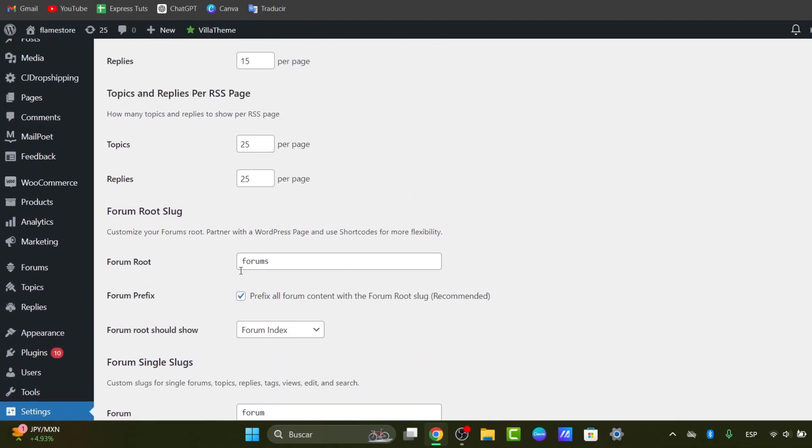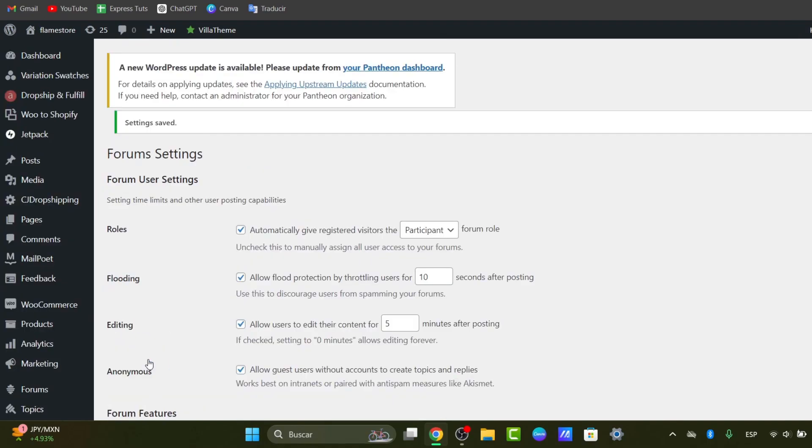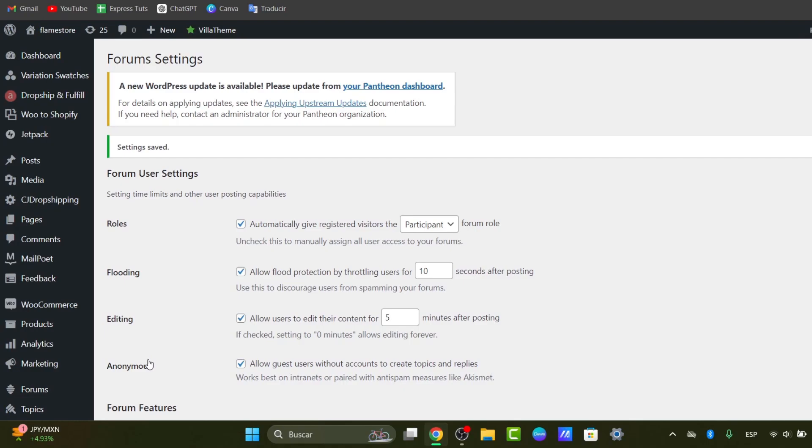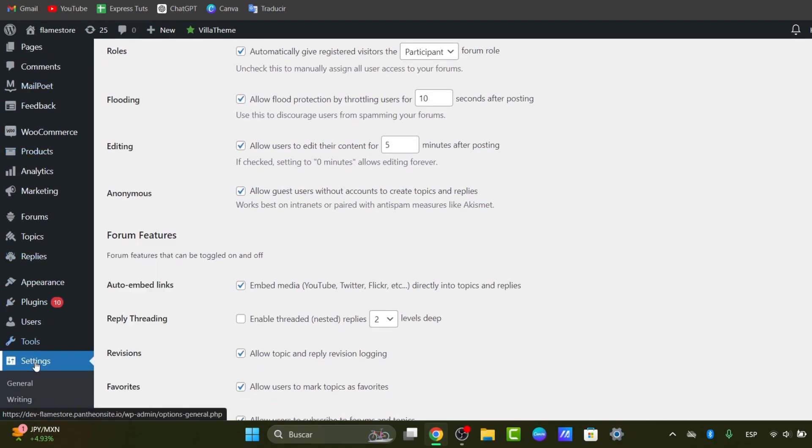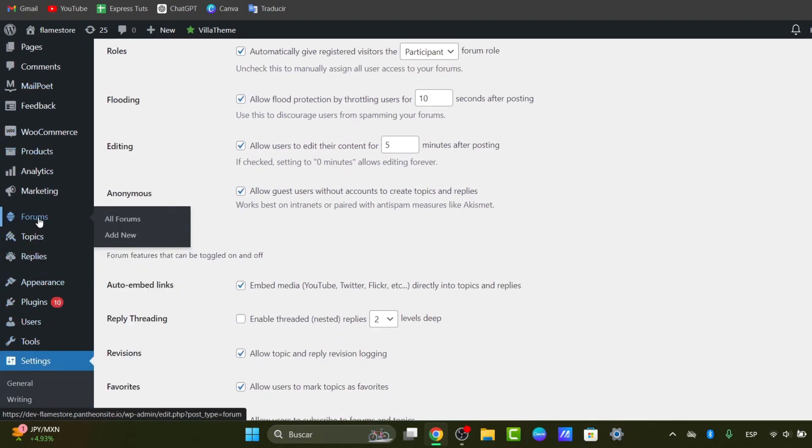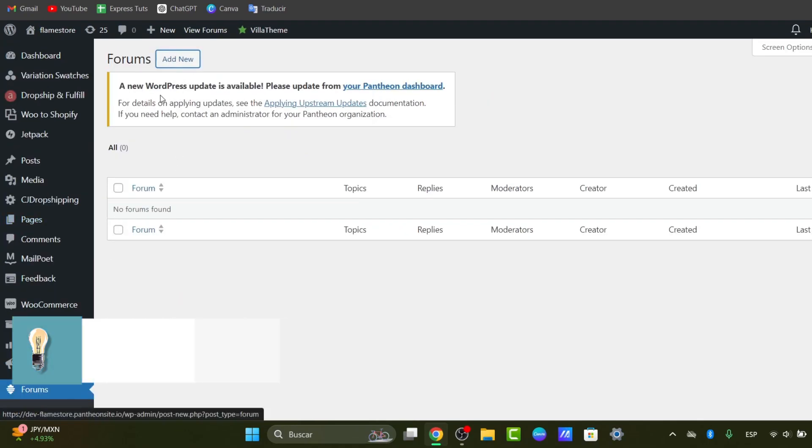Once you've finished with all of these elements, you can hit save changes. Now let's get started with creating forum categories. It's time to create your forum categories. Instead of going into settings, let's go all the way up into forums. Here in forums, click into new forum or add new.